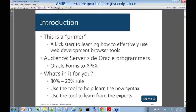You'll see how to use the tools to actually help you learn the new syntax that you need to learn about in HTML, cascading style sheets, and JavaScript, and also how to use the tool to learn from the experts.